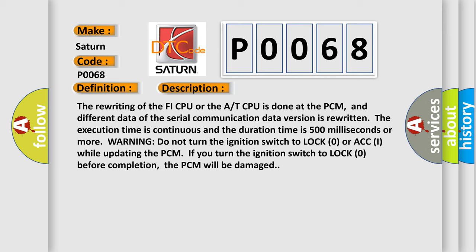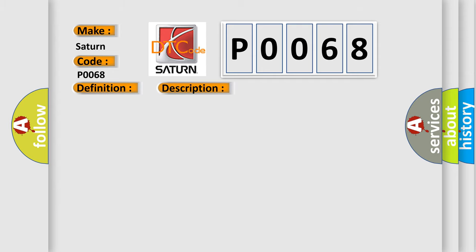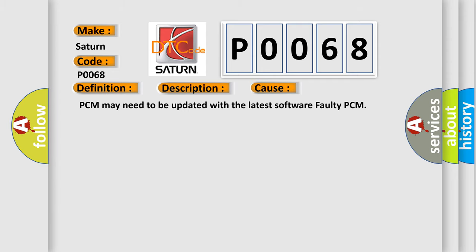This diagnostic error occurs most often in these cases: PCM may need to be updated with the latest software, or faulty PCM.